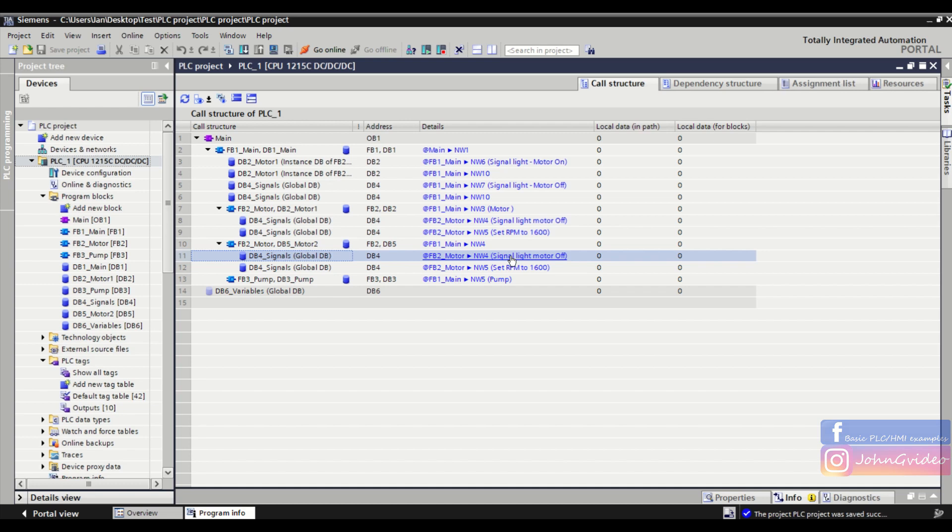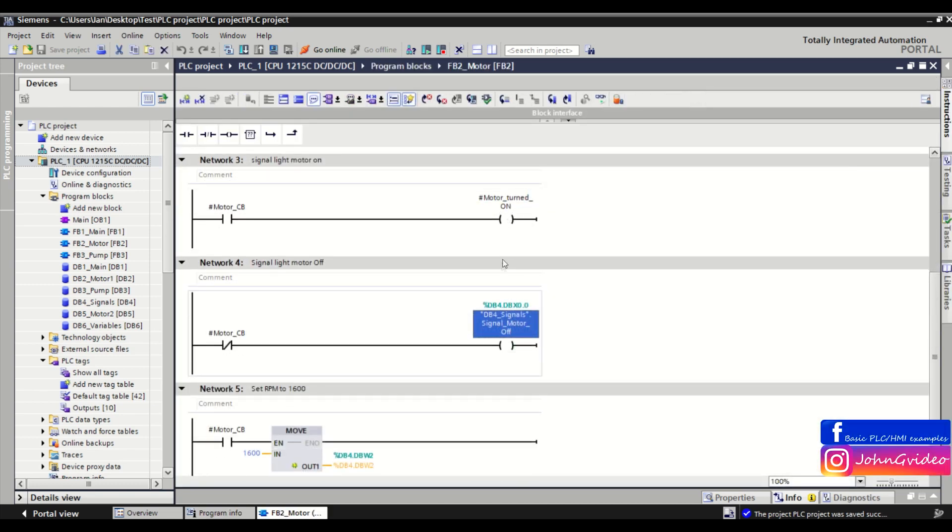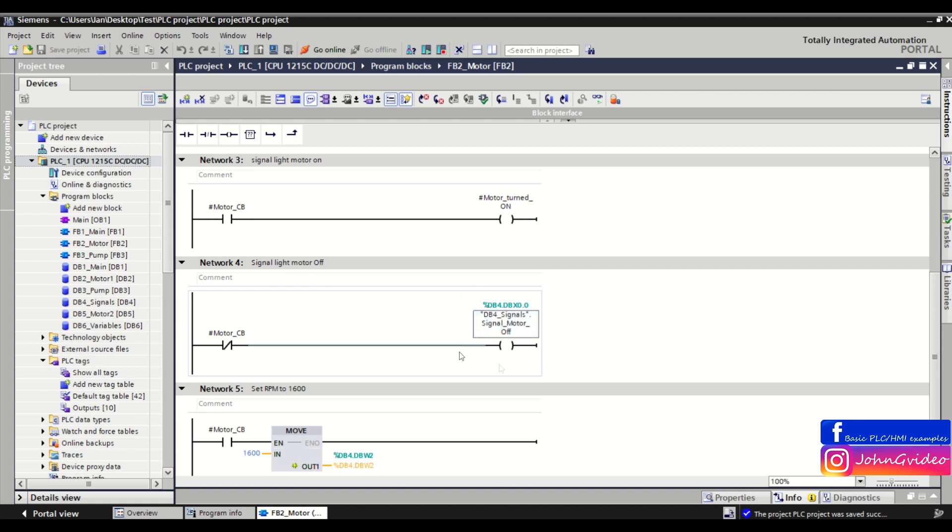For example we check here and we see from the db4 we use this variable signal motor1 off.